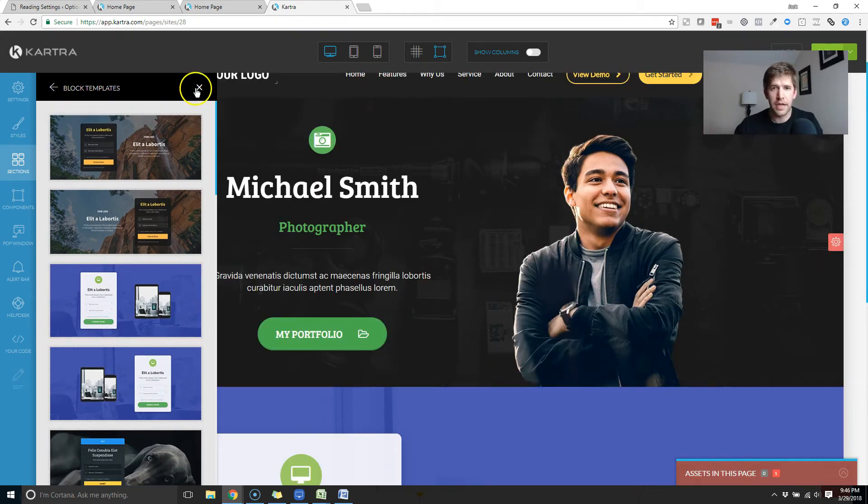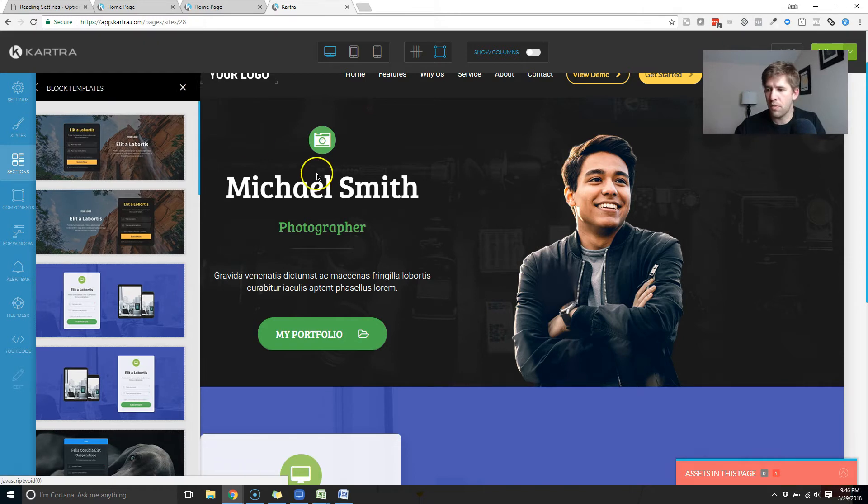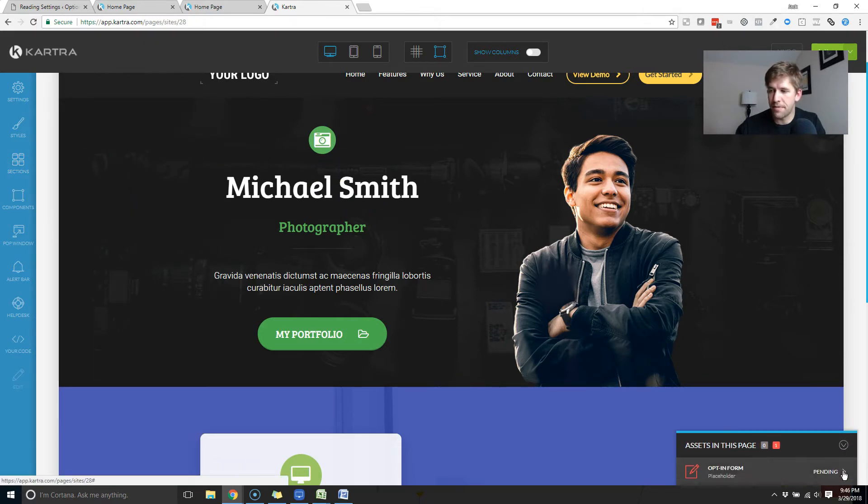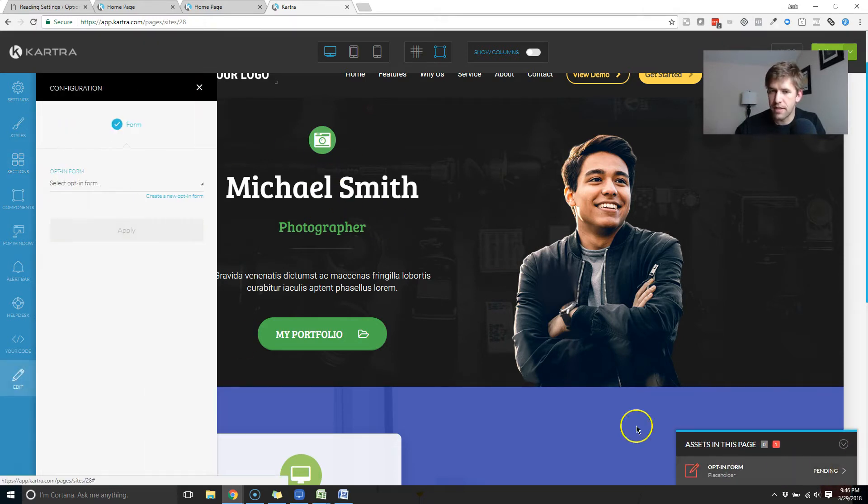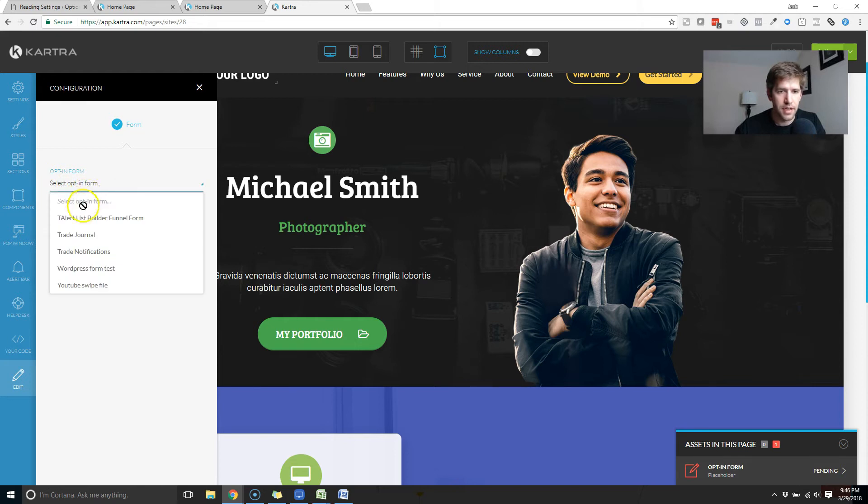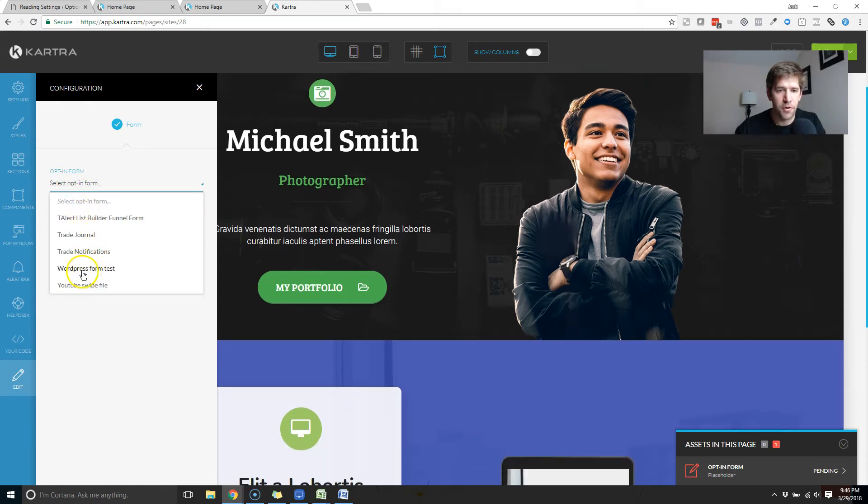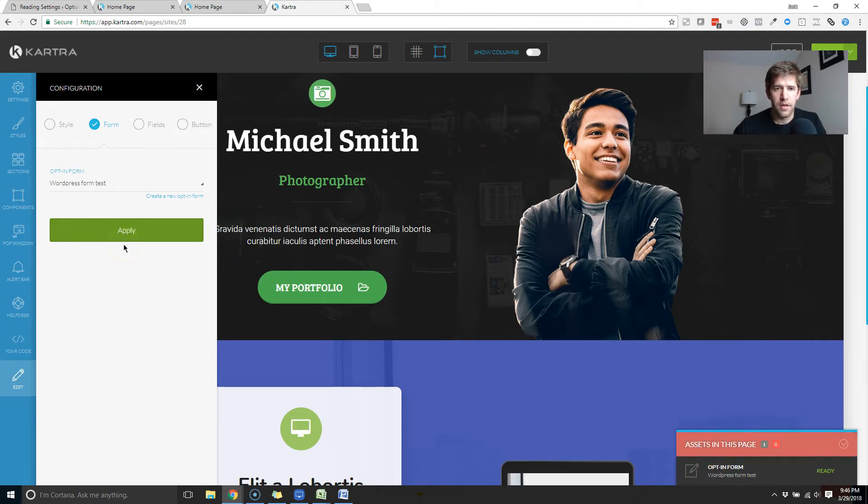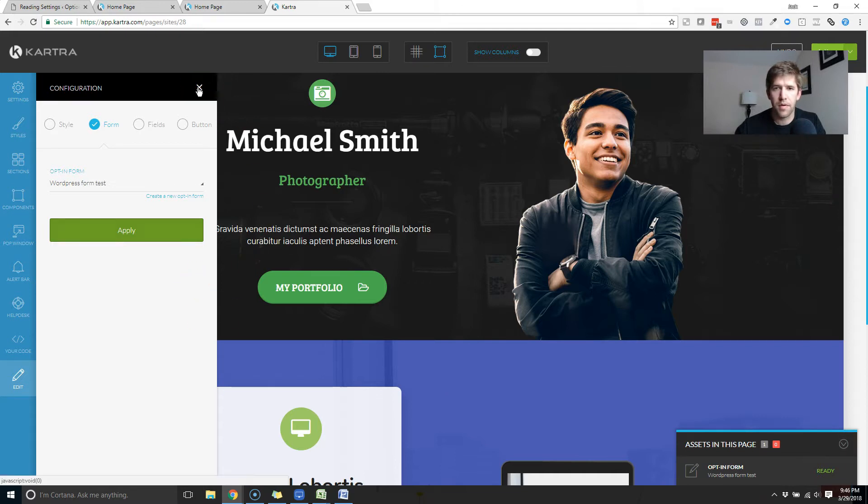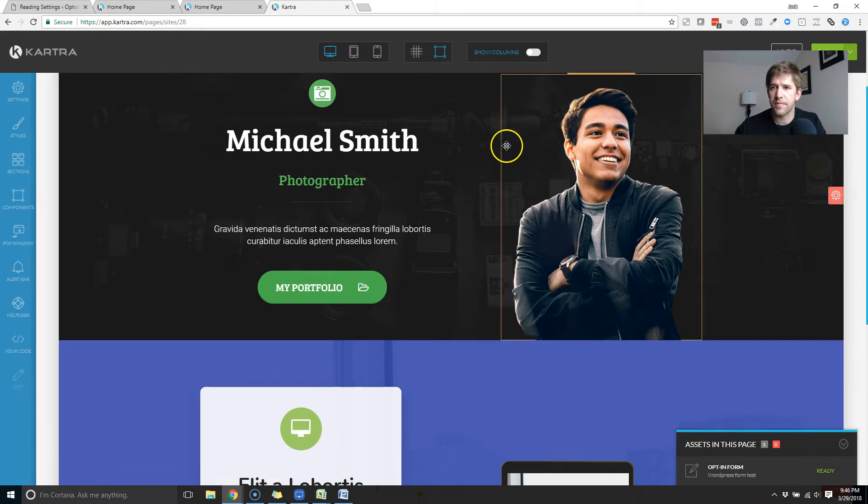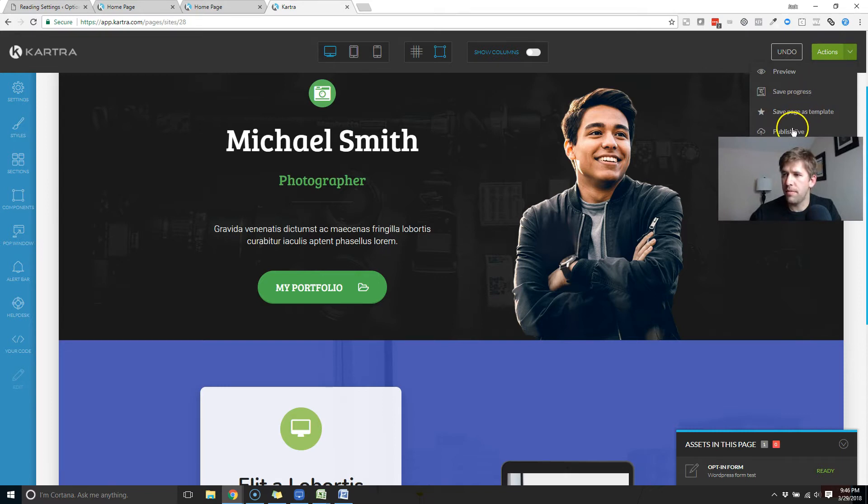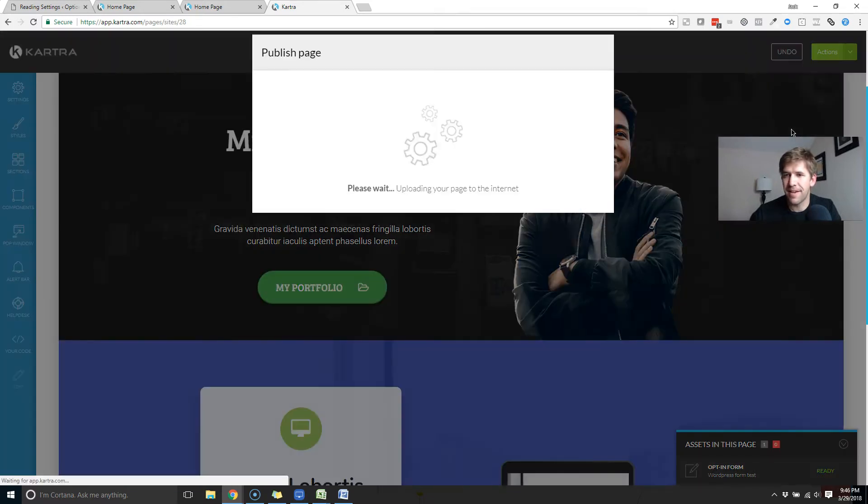All right. So that's our form. That's all we really want, but we do need to add the opt-in form here as an asset. So let's just select, I think I created a WordPress form test. I created that earlier. There you go. So we're ready to go. Move myself out of the way. We will publish this live.